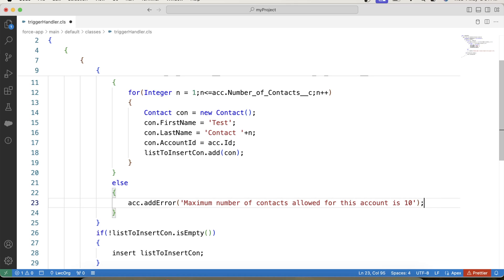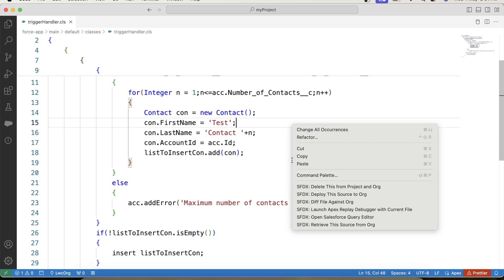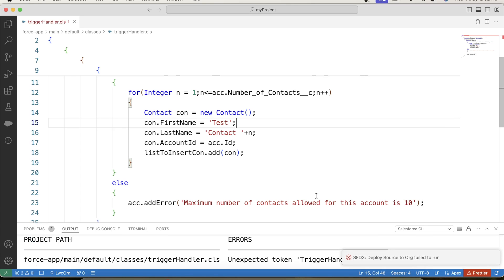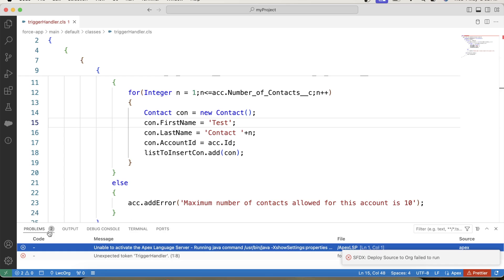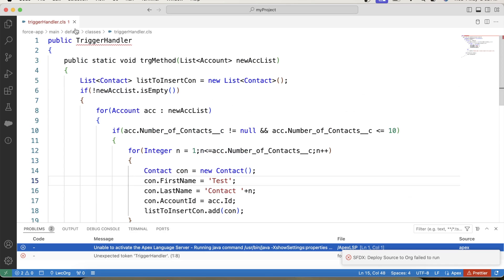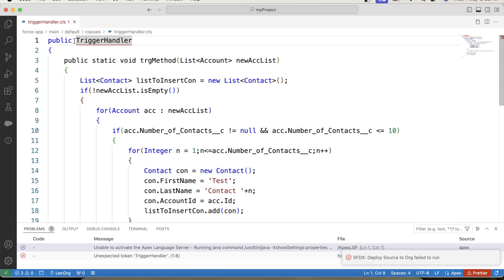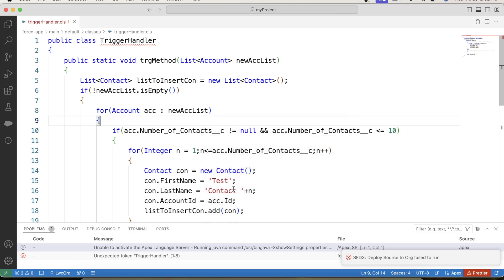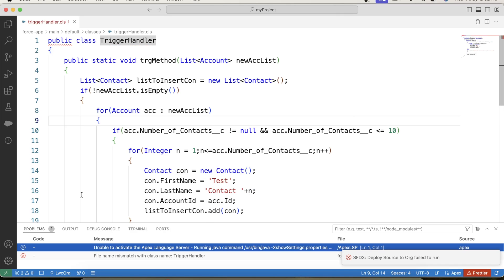So we have our handler class ready, save it and deploy it to org. We are getting error. Okay, I forgot to use class keyword. Deploy it again.